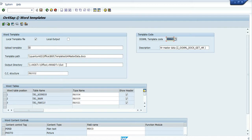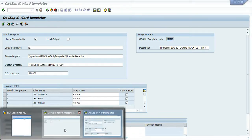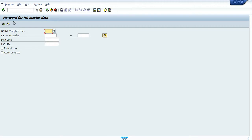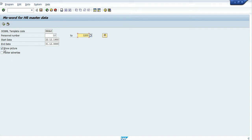As you remember, we have the template path and the output directory as we saw in the former screencasts. Let's go and produce these documents. I have sample data here. We take a population from personal numbers 10 to 1200, with start date and end date as usual in HR. I want to show the picture of the employee, and I want to show the advertisement picture on the footer.